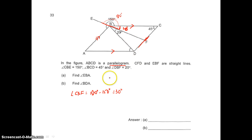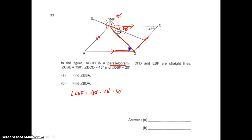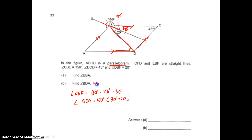So angle BDA is 50 degrees. Now let's find angle A. In a parallelogram, opposite angles are the same, so this is also 45 degrees. With 50 degrees here, I can find angle ABD. Angle ABD equals 180 minus 45 minus 50, which is 85 degrees. So this is 85 degrees.